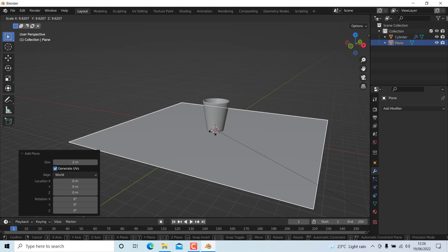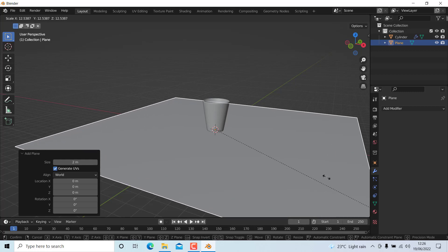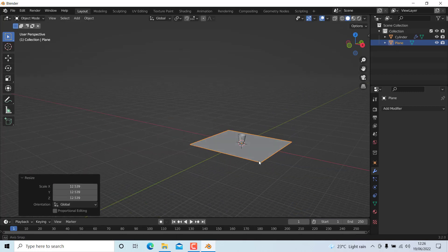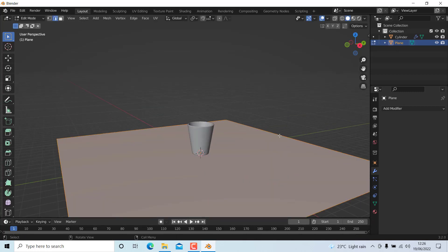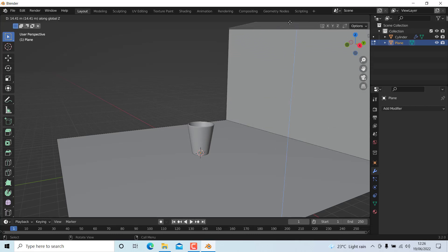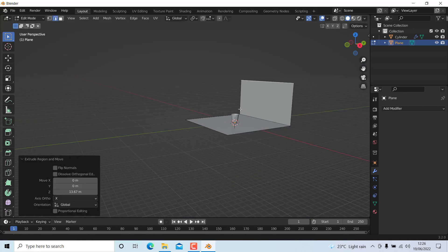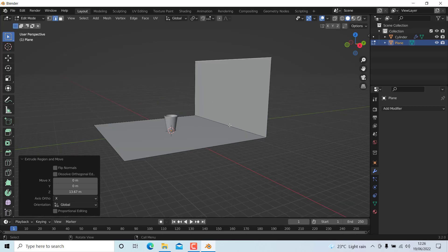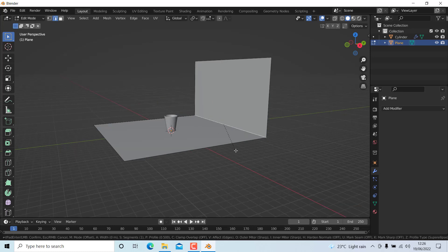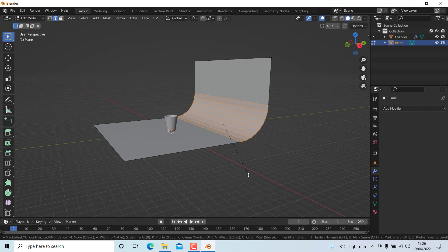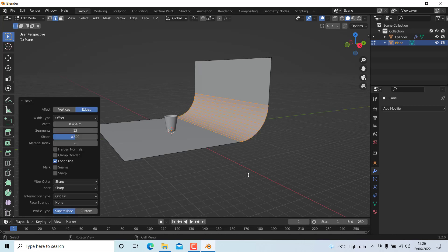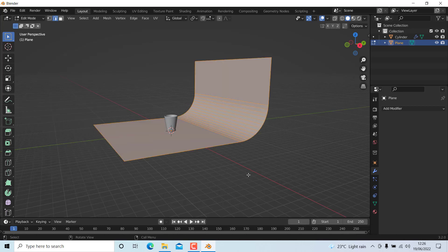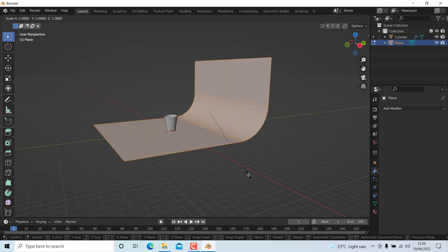Go to edit mode, select this edge and extrude in the Z direction. Then select this edge and press Ctrl+B to bevel it. Also press A and scale in the X direction a little bit.